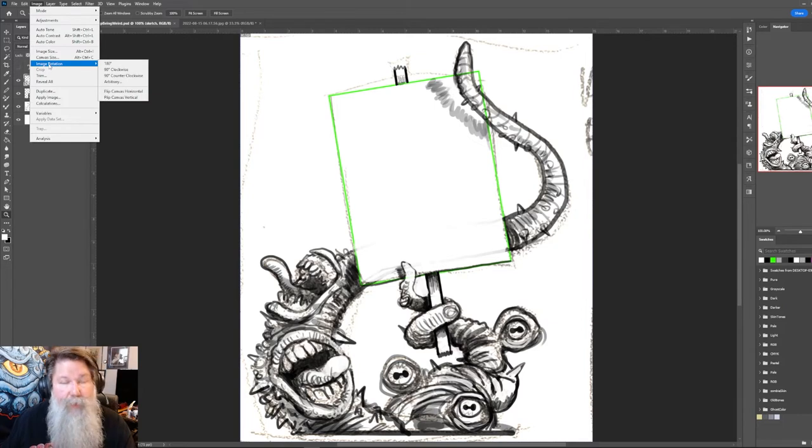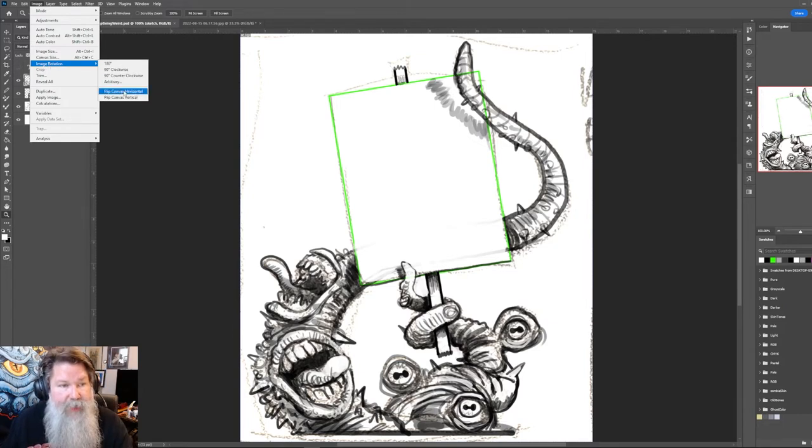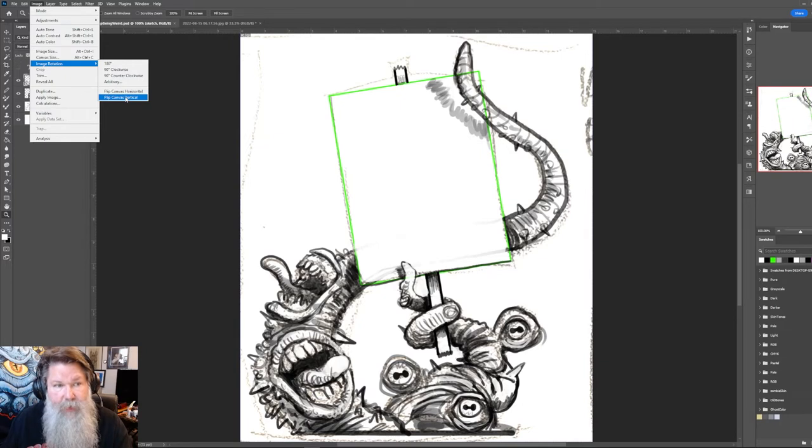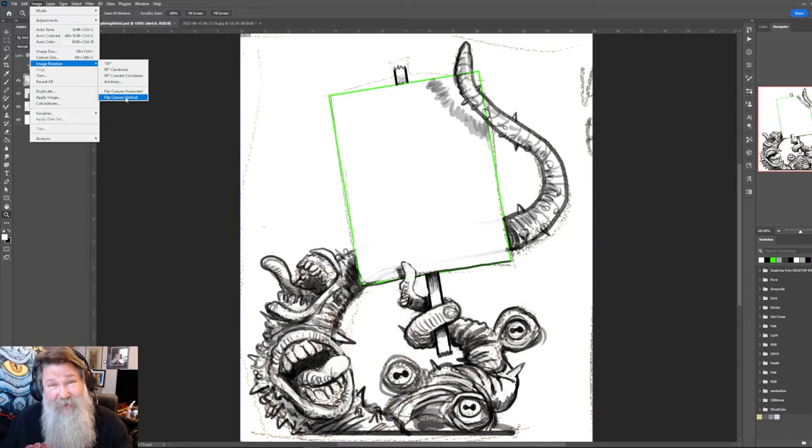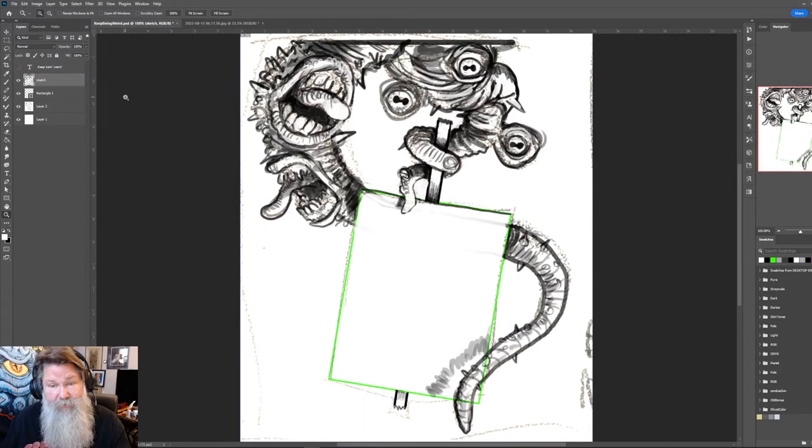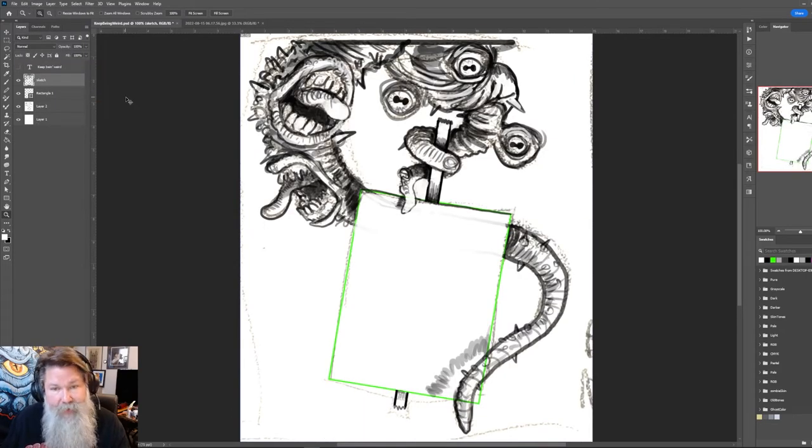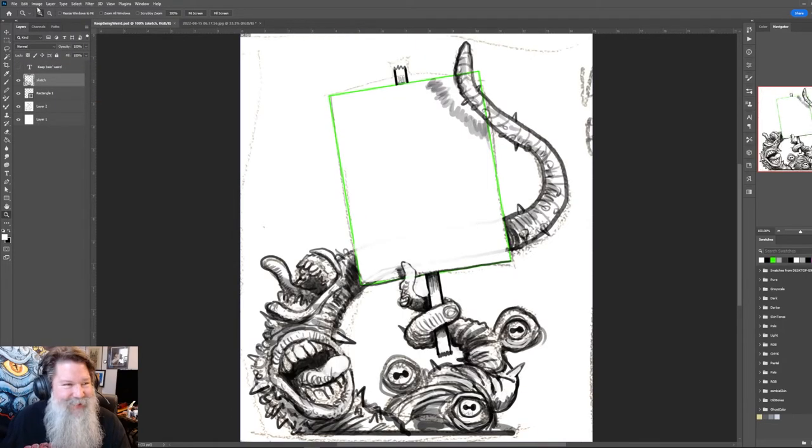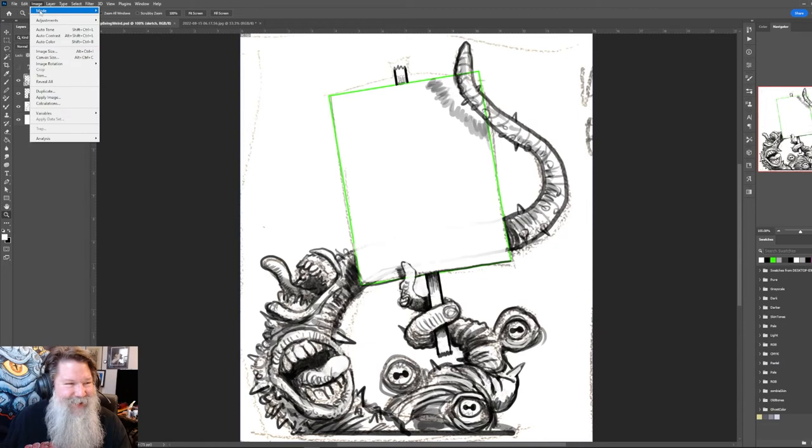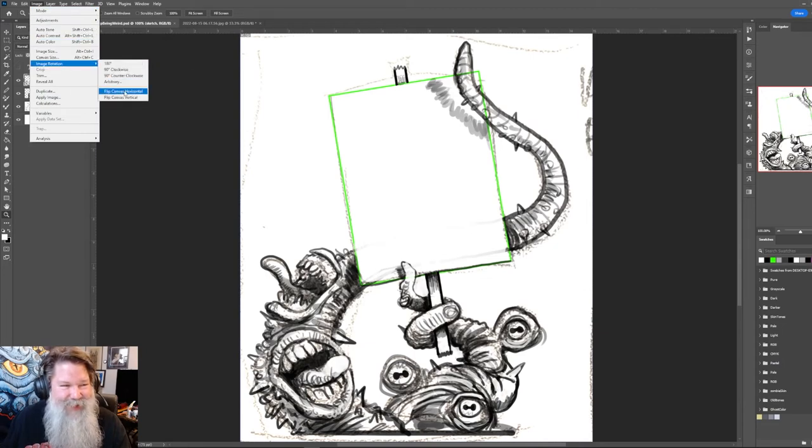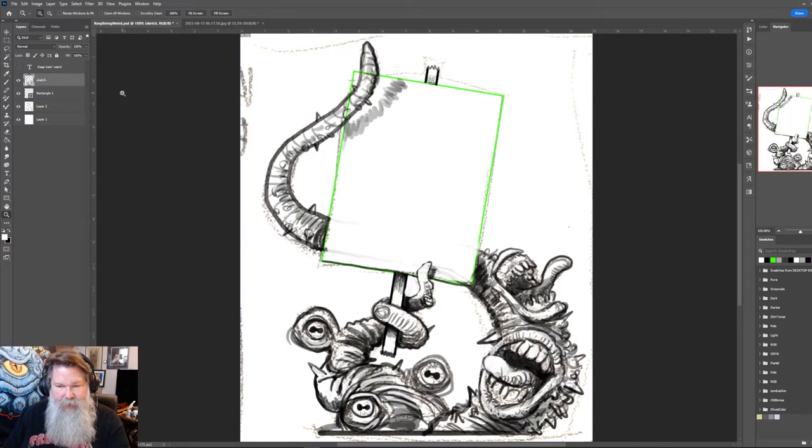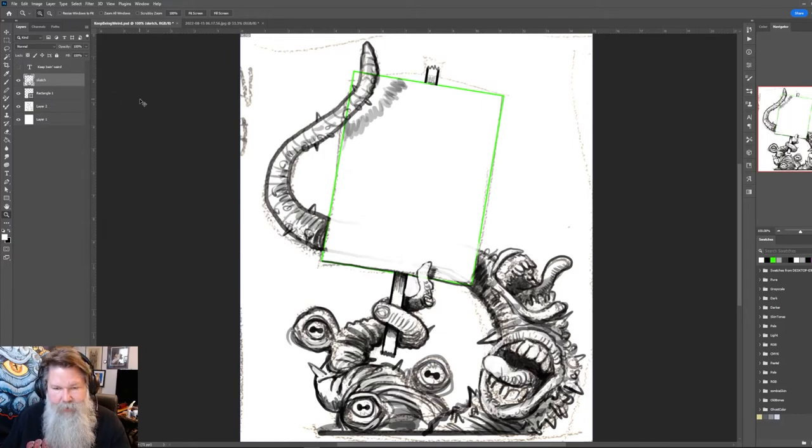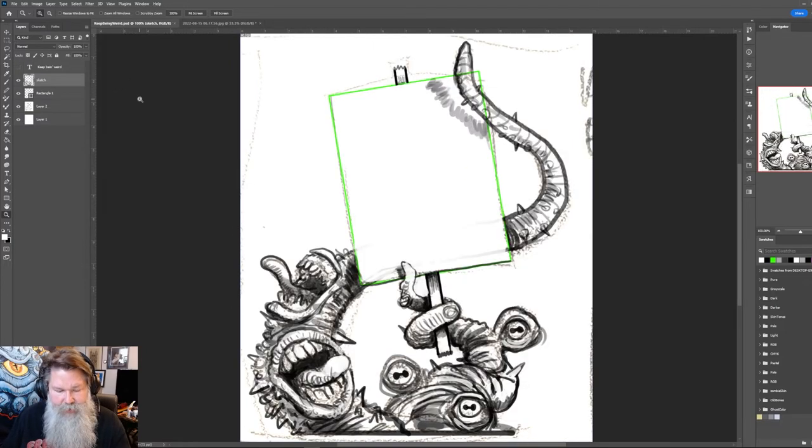Yeah, image rotation. Because I don't really want to rotate it. But what I want to do is I want to flip the canvas vertically. So it's going to flip along the vertical axis. And this will give me some idea. I have a tendency to warp, have things warp.